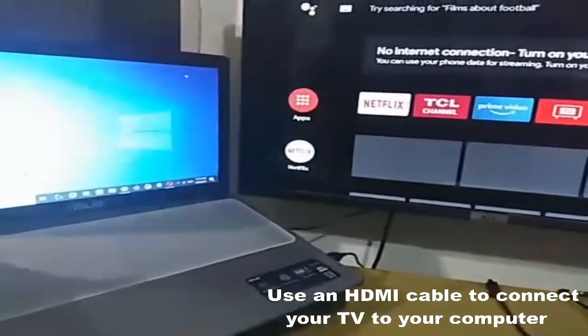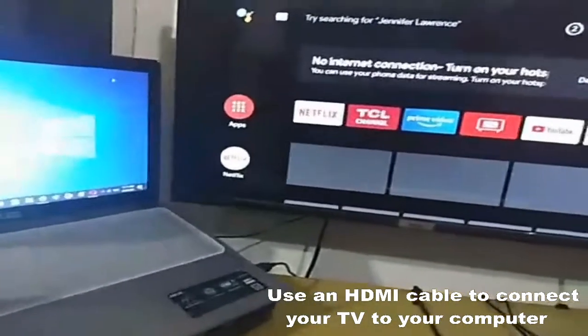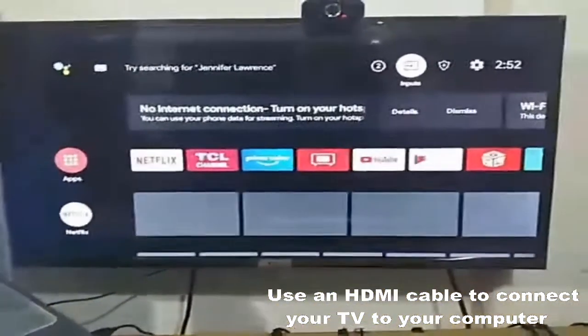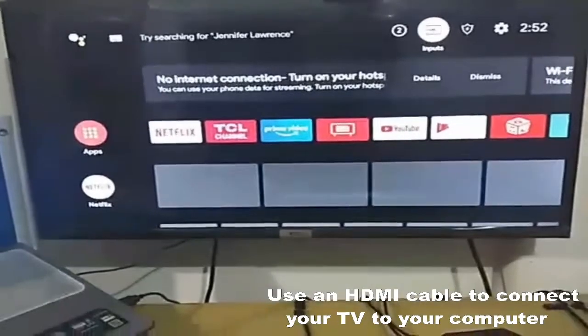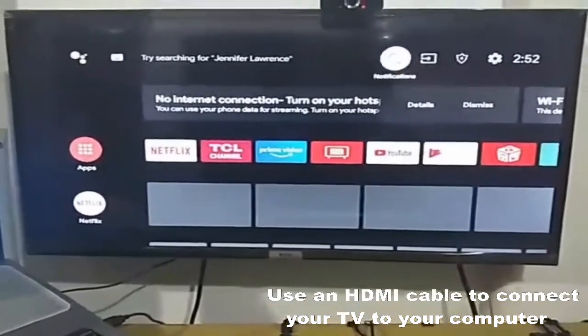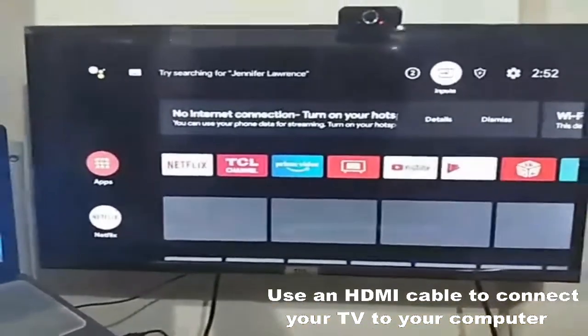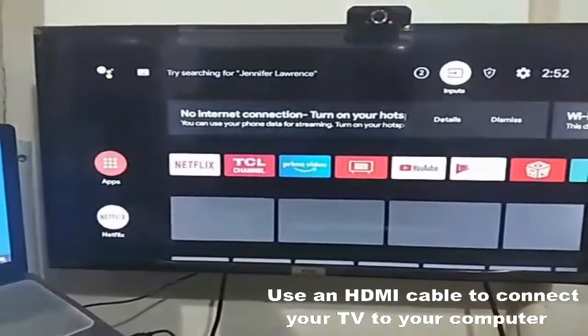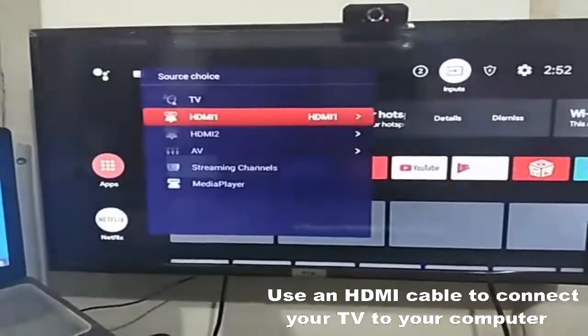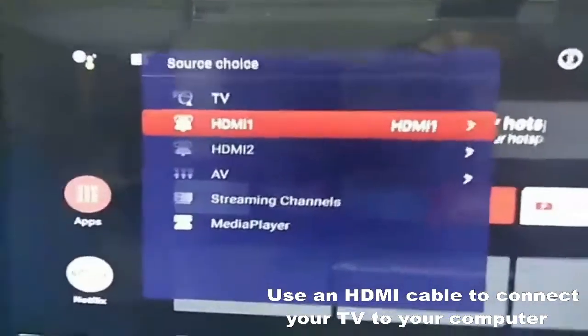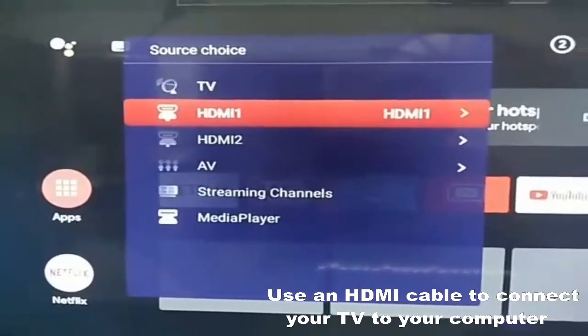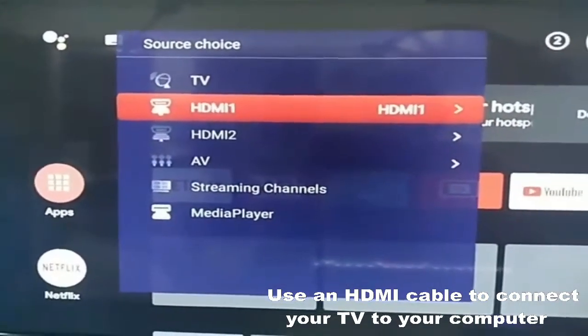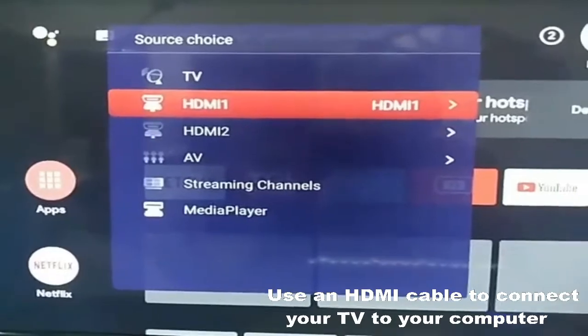Now, next thing we will do, pupunta tayo sa settings ng TV ninyo. Kahit anong TV pwede po. In my case, sa inputs dito, sa ibang TV, source. Then, click nyo lang kung saan nakakabit na HDMI. HDMI 1, HDMI 2. Sa akin, HDMI 1.